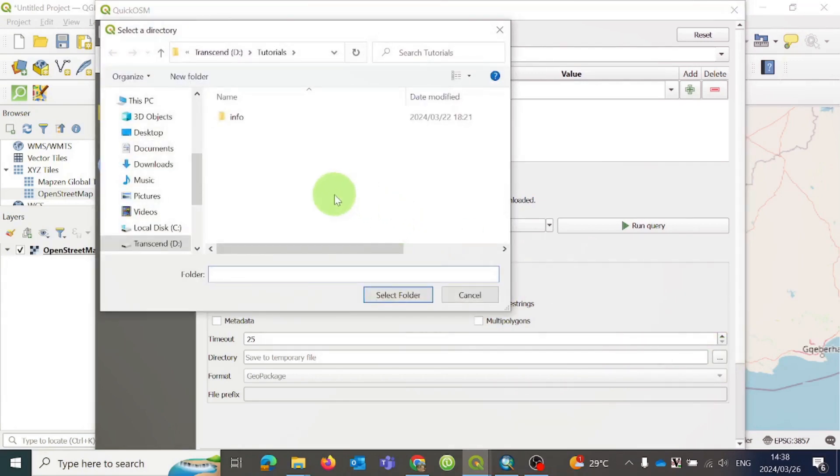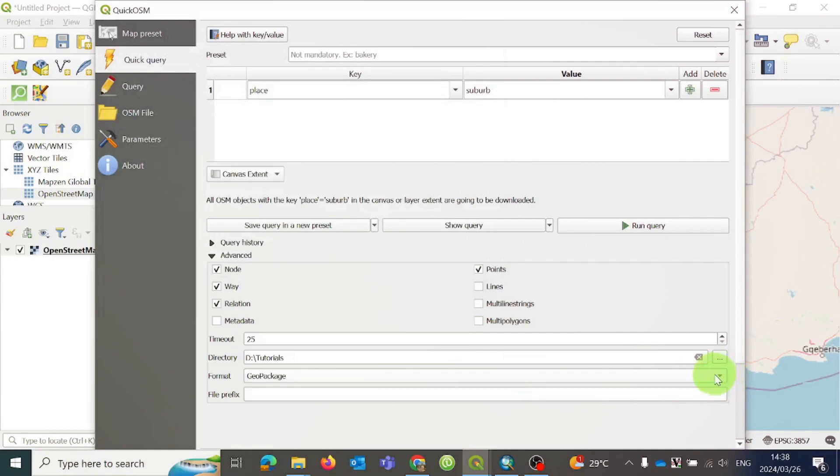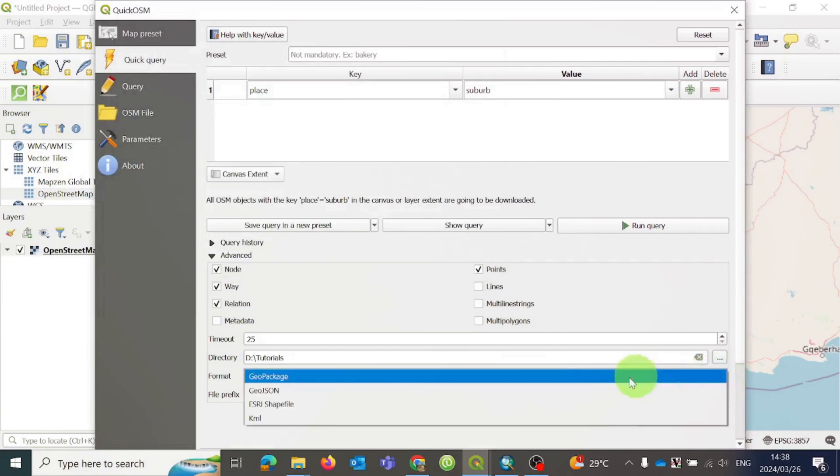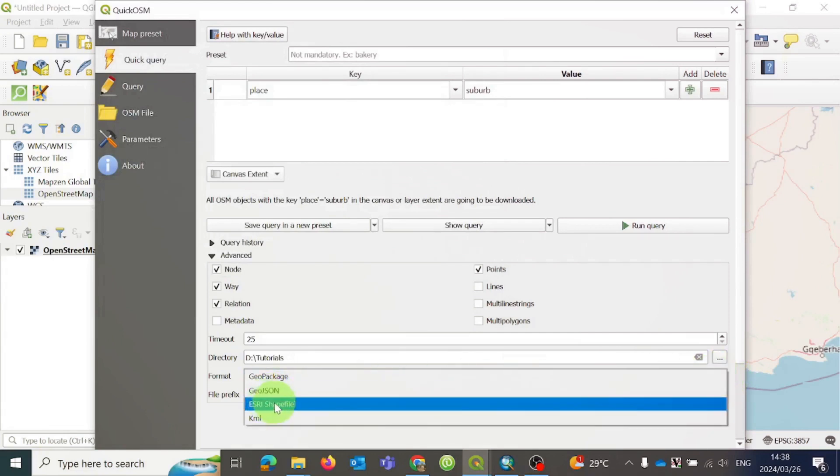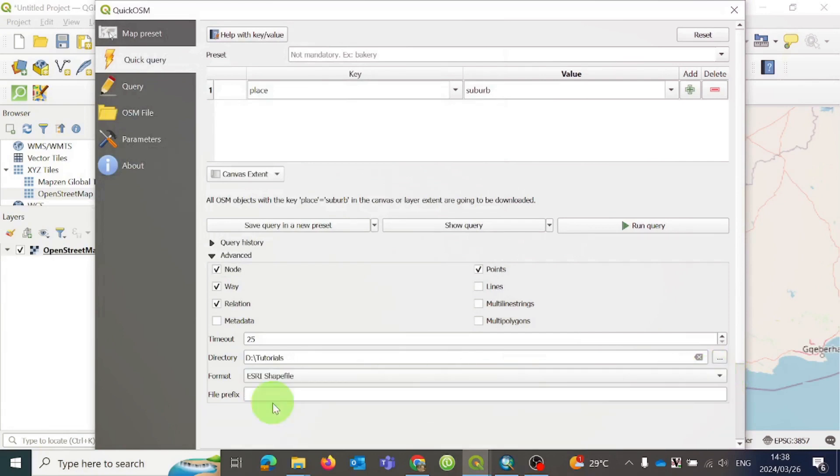After specifying the geometry type, set the output location and specify the format. In this case, I will choose the shapefile format and then specify the file name. In the file prefix field, I am going to type WC, which is Western Cape, underscore Suburb.